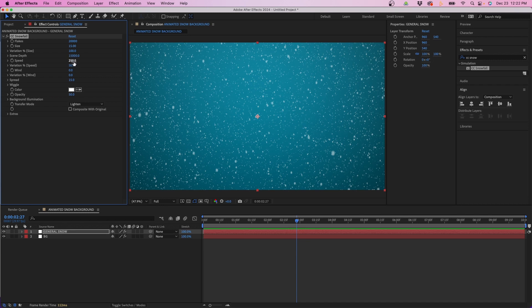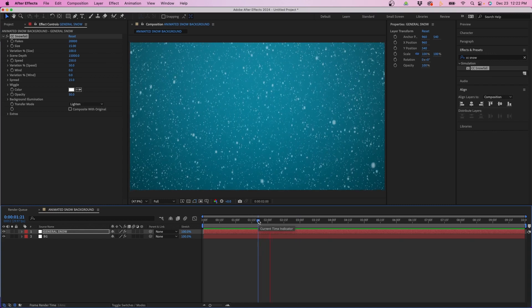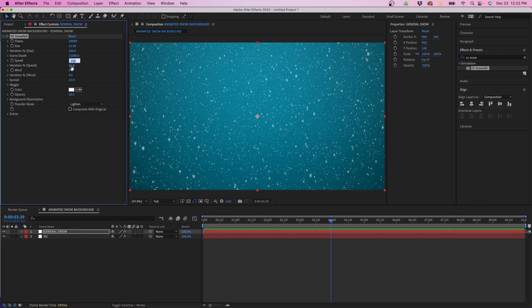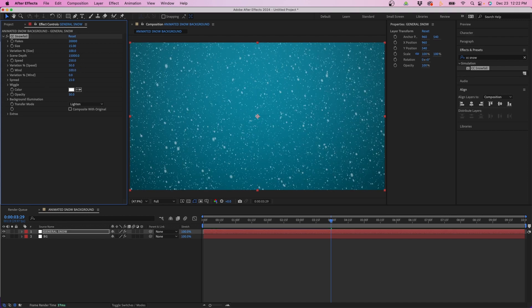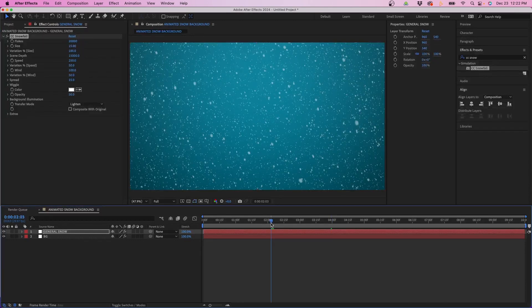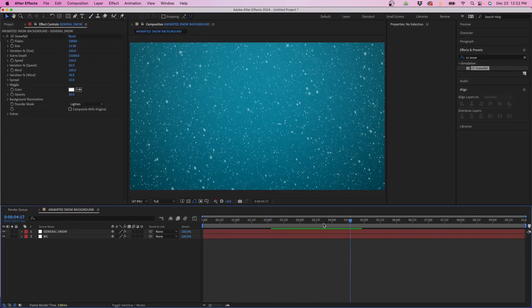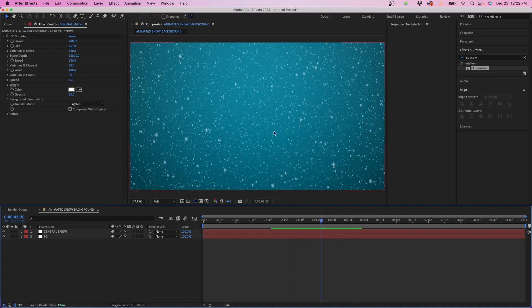For the Speed I'm going to leave it at 250 and the variation at 50, but you can adjust that if you want it faster or slower. For the Wind I'm going to add 100 for the wind and 50 for the variance. If we play this back you can see it comes from the top left and goes to the bottom right, which is a nice effect that makes it look a little more realistic. And that's all the settings for this.